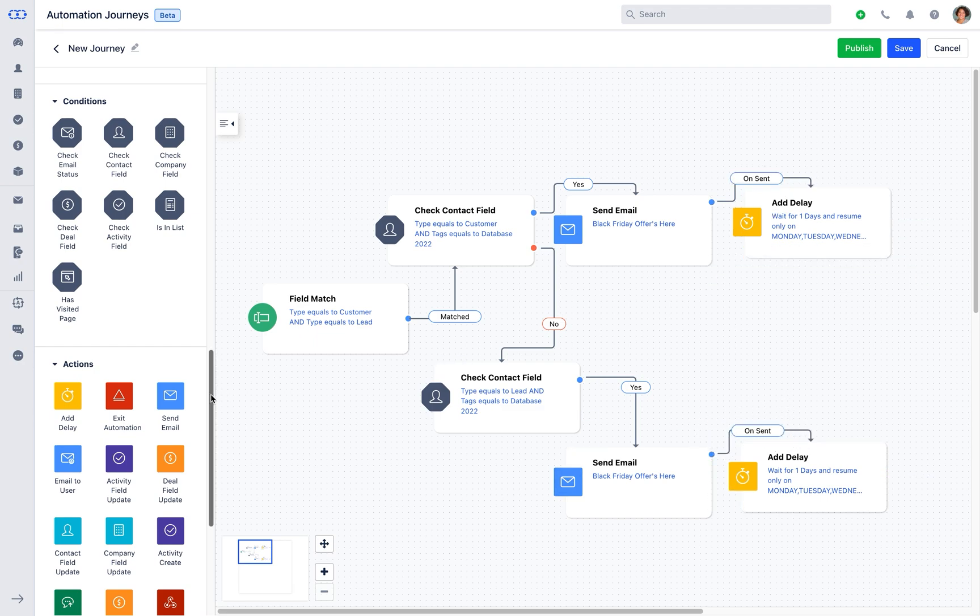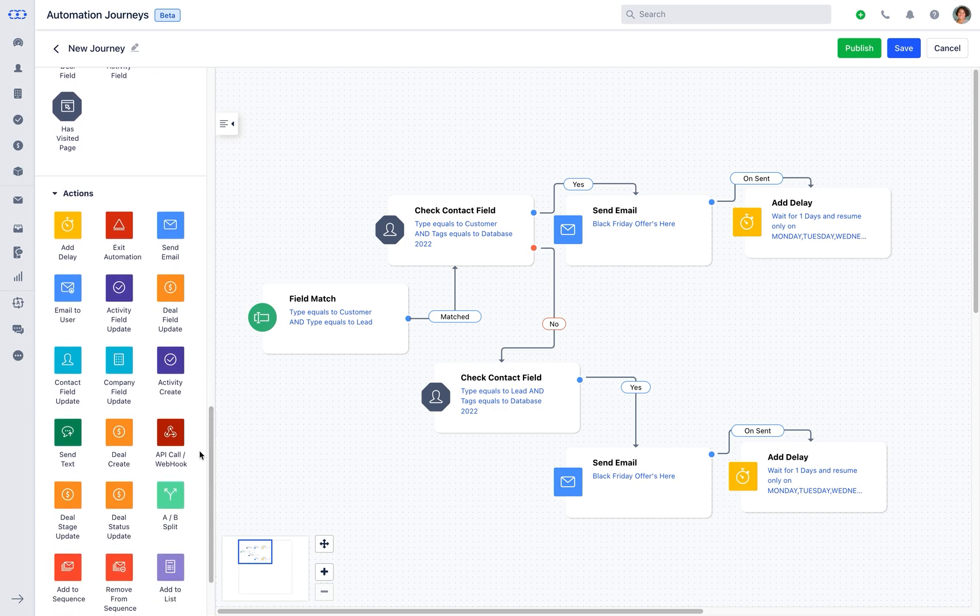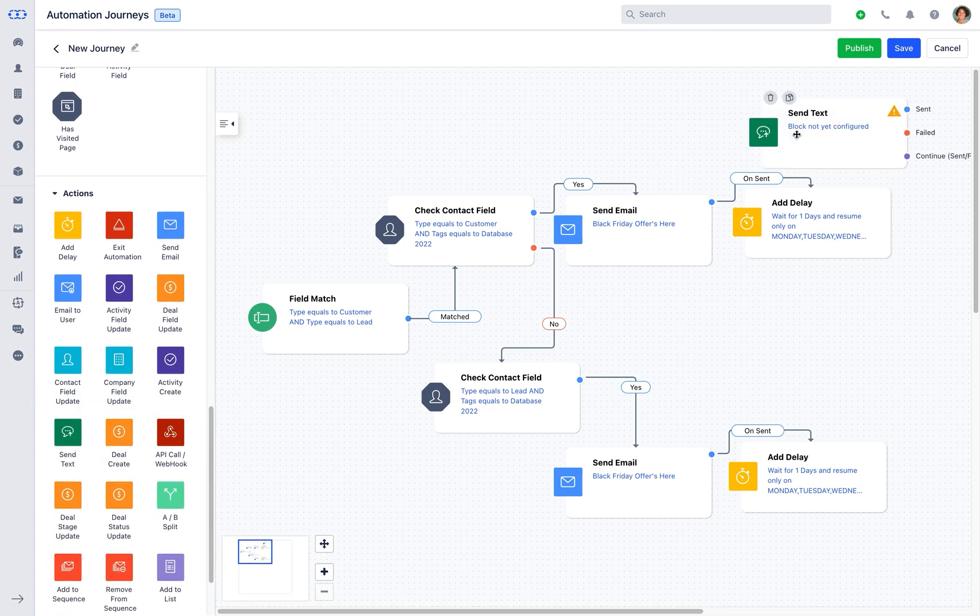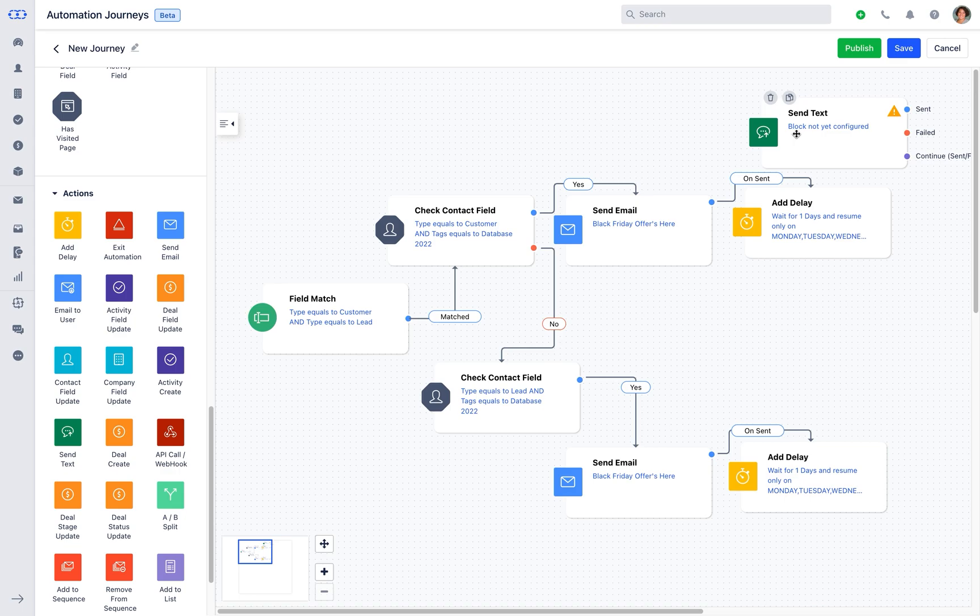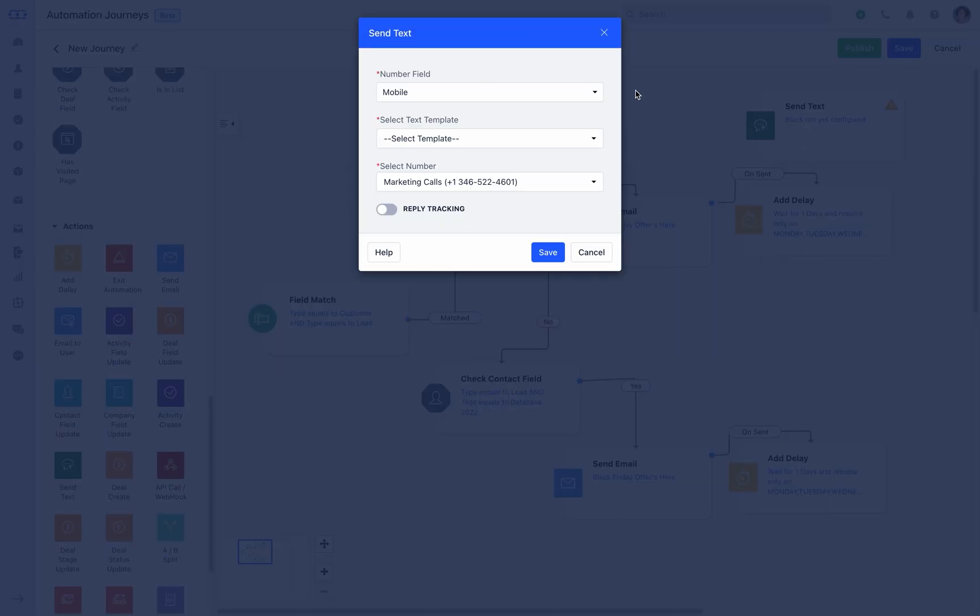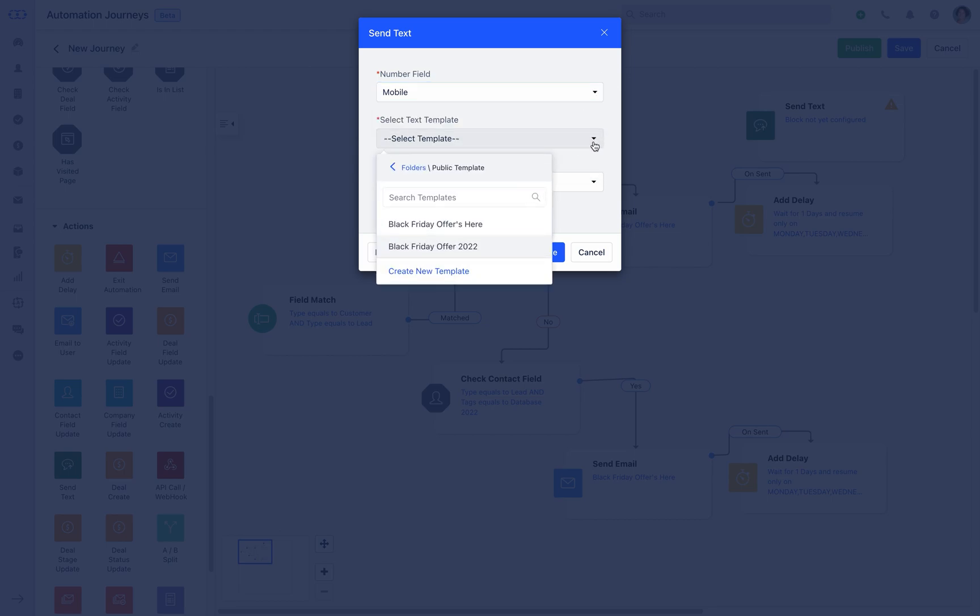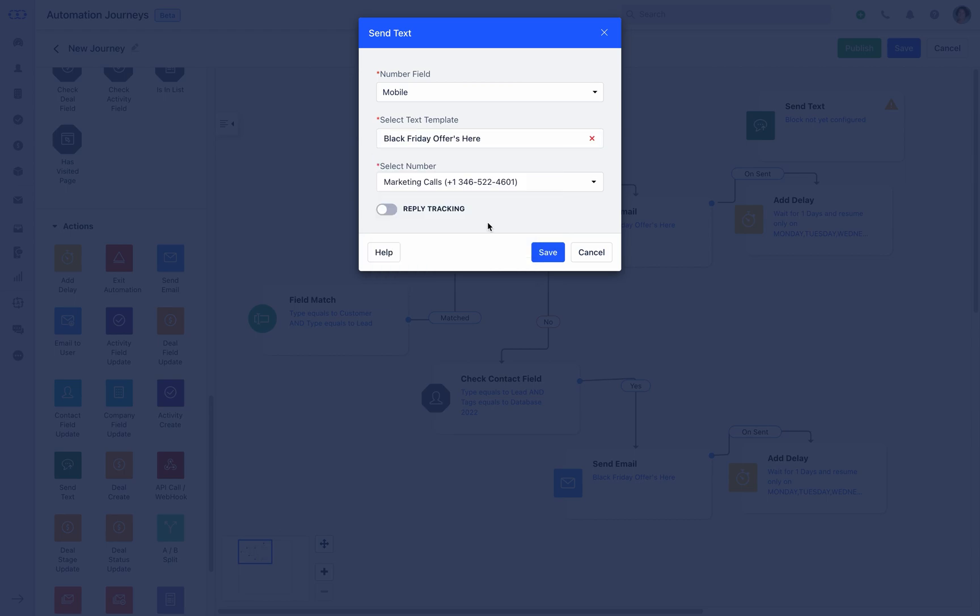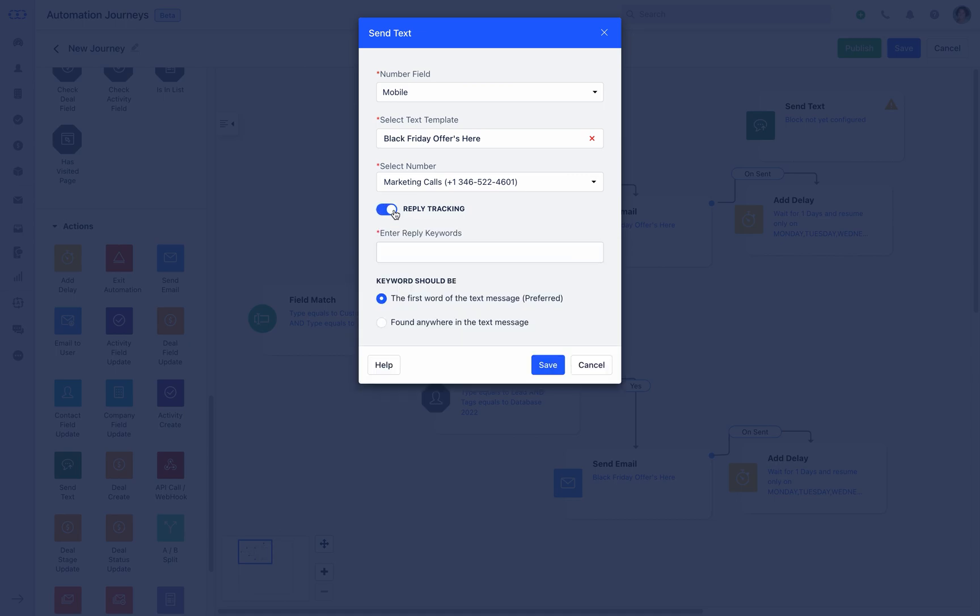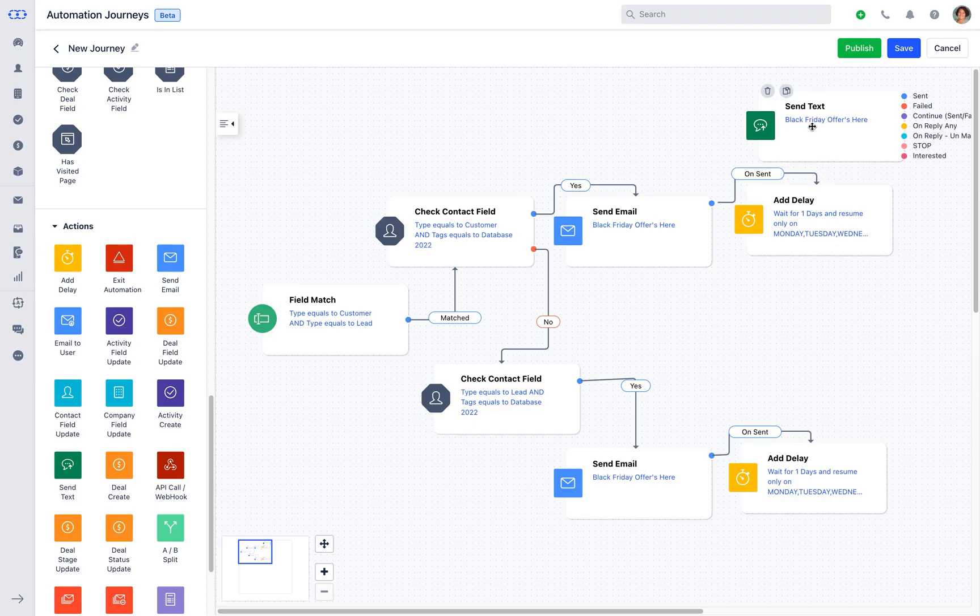Now let's select the send text action to keep the contact updated about the offer just in case they skip the email. Select the number field from the dropdown, select the suitable template. Also you can preview it right from here. If you have multiple numbers registered in Salesmate, select the number you would like to send the text from from the dropdown. Salesmate also gives you an option to track replies by adding suitable keywords. Then save all the information.